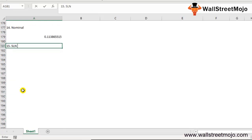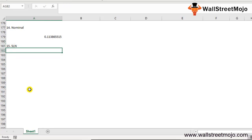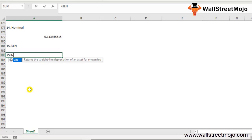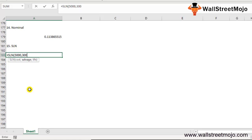The fifteenth and final function is SLN. Through the SLN function we can calculate depreciation using the straight-line method. Write =SLN(cost, salvage, life). Cost is the initial purchase cost of the asset, salvage is the asset's value after depreciation, and life is the number of periods over which the asset is depreciated. Example: initial cost $5,000, salvage value $300, life 10 years. The result is $470 per year.